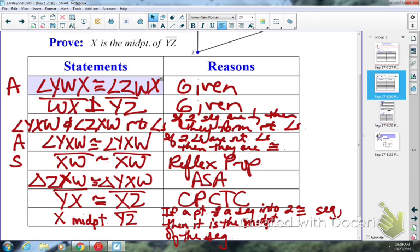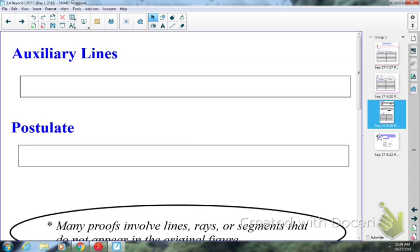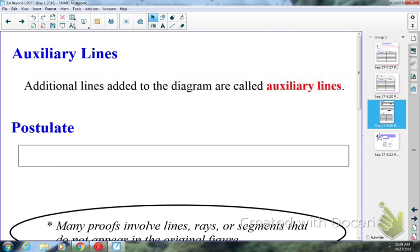You talk about auxiliary with other things, like in relation to your TV, right? You think it's something added in. So how do you think it would relate to a picture? It's kind of like that concept — it's something you can add to the picture that's not already there. An auxiliary line is an additional line added to the diagram, maybe not drawn there for you already. Maybe you don't have triangles in your picture and you need to draw on a segment to make a triangle — that would be an auxiliary line.